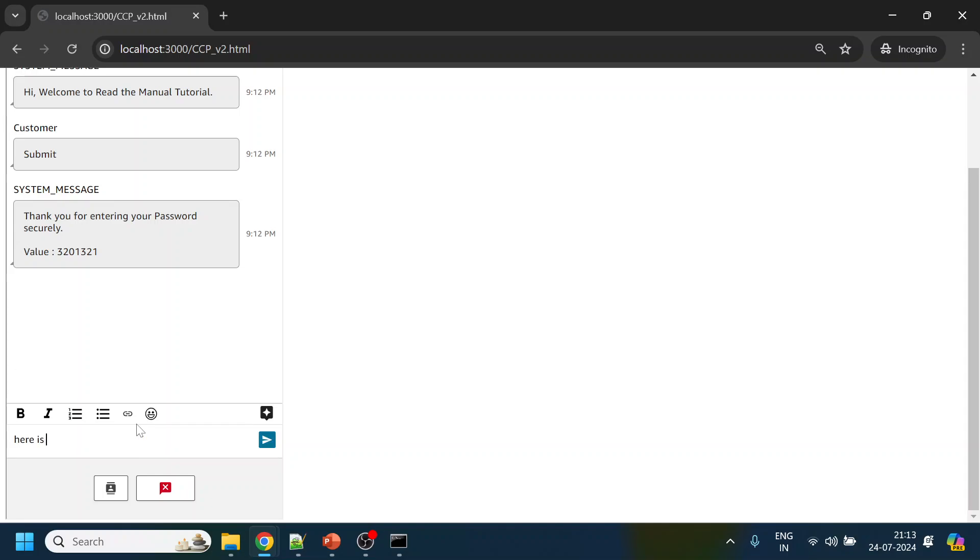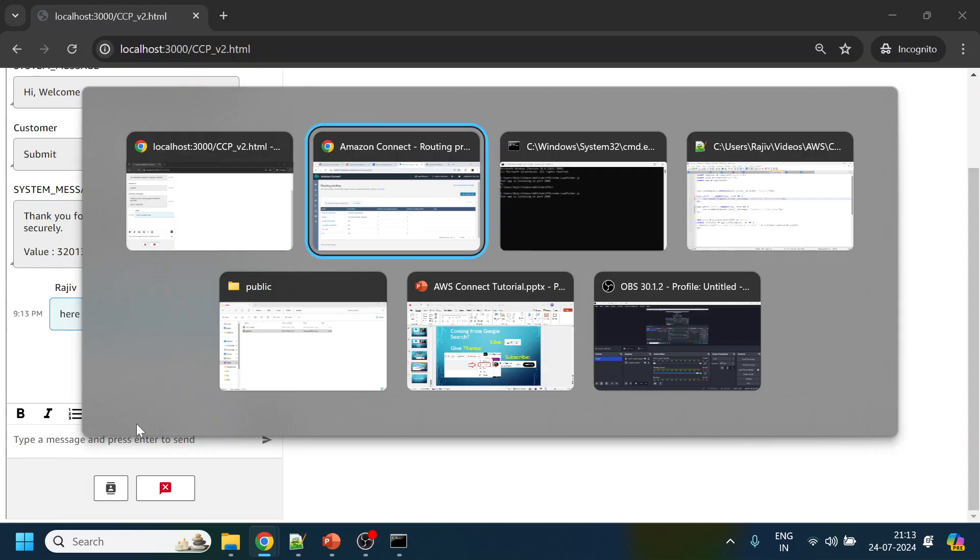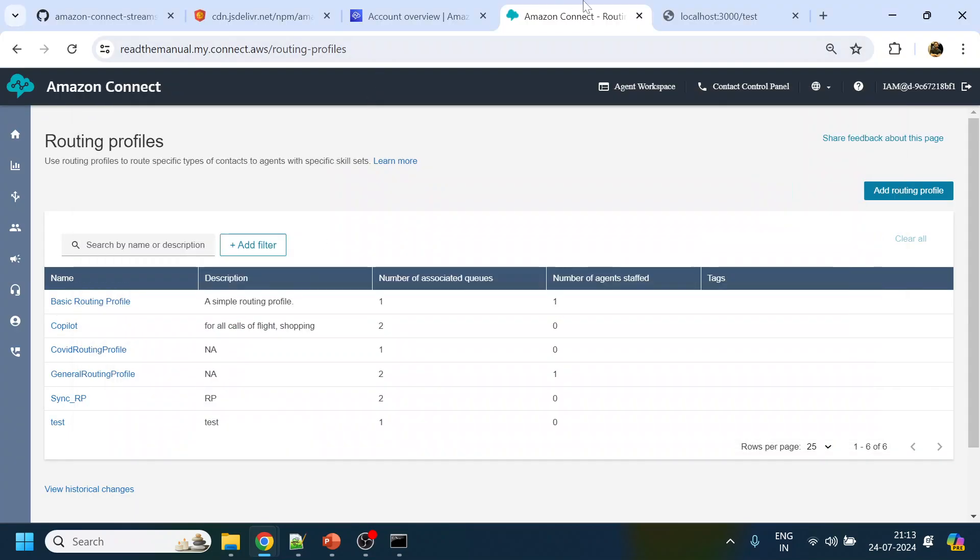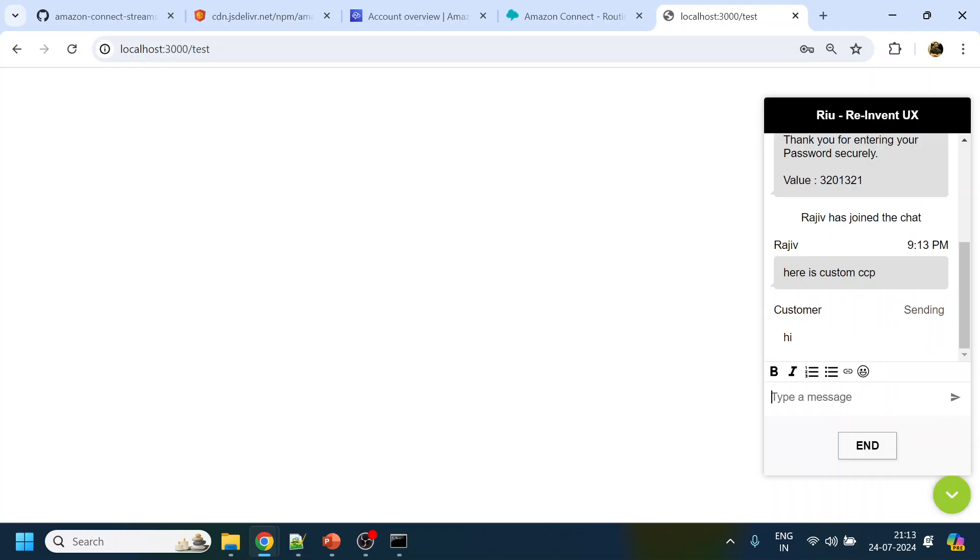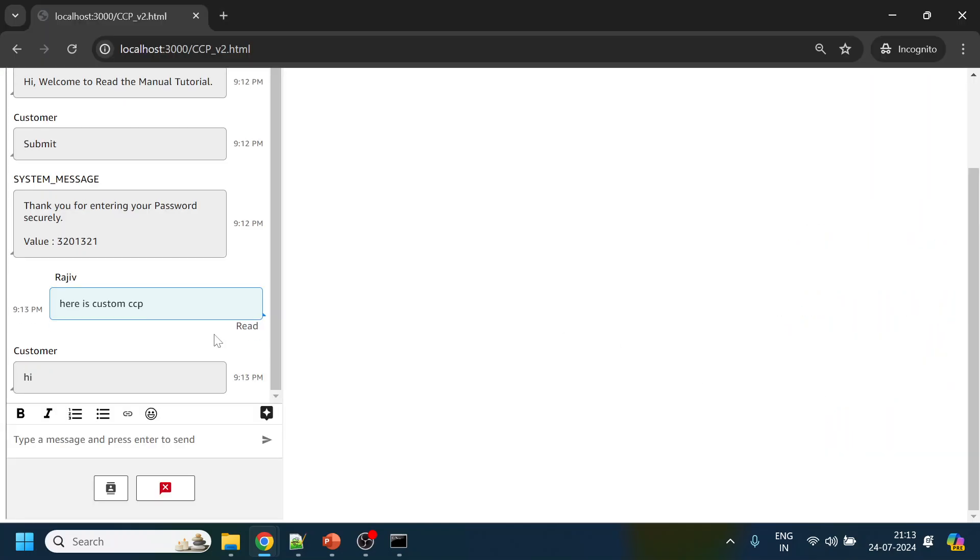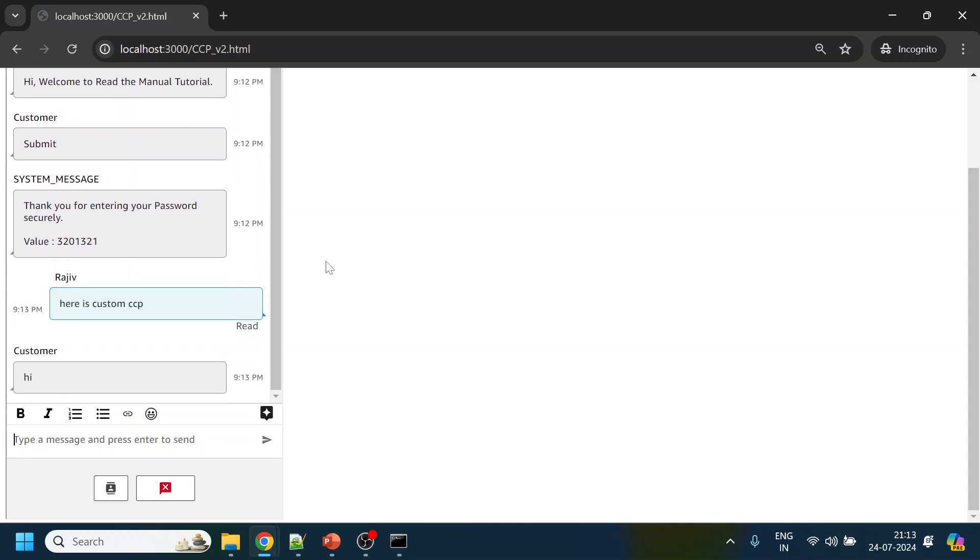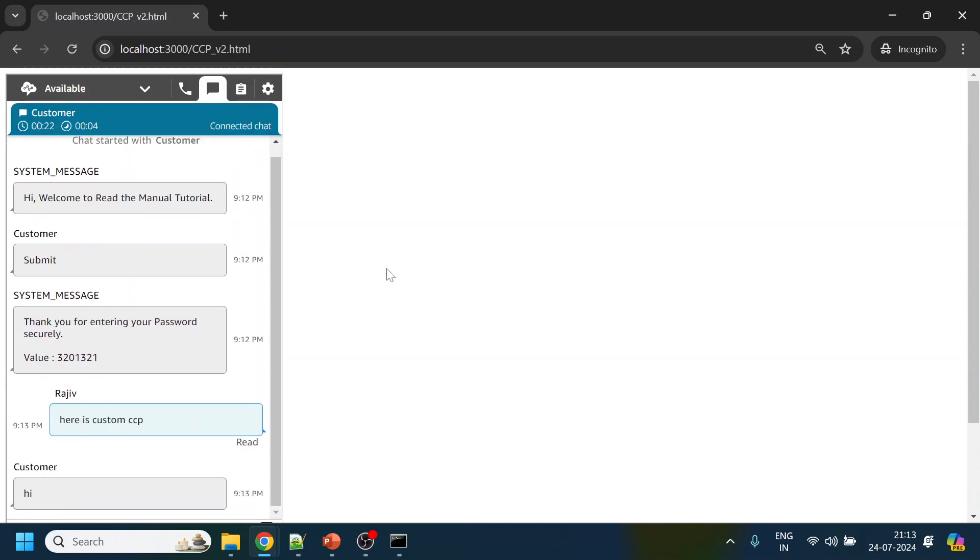This is the custom CCP. If we go back to the UI side, from the customer side you can see hi, and to and fro conversation as it is. This is how we can enable the custom CCP in Amazon Connect using the Amazon Connect Stream. Thank you, have a nice day.